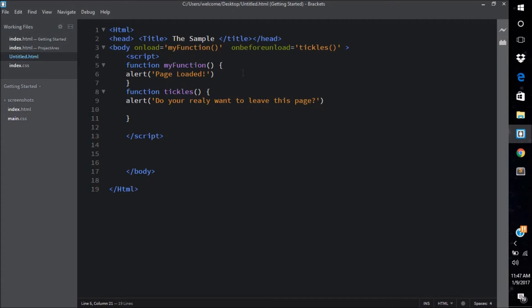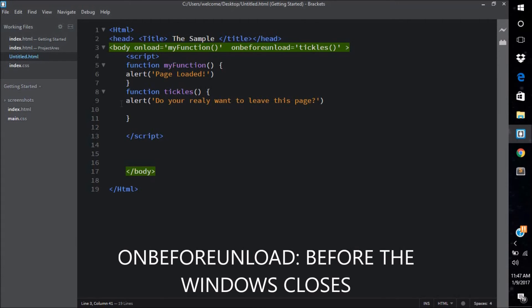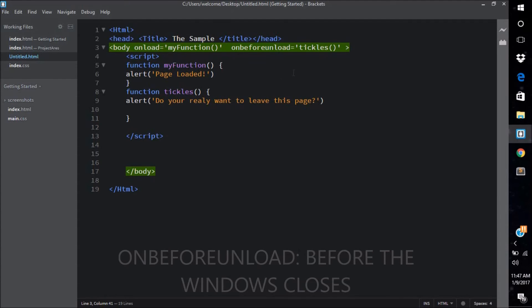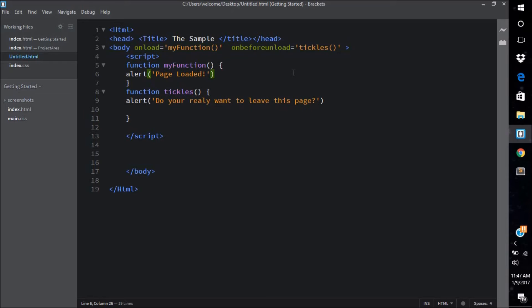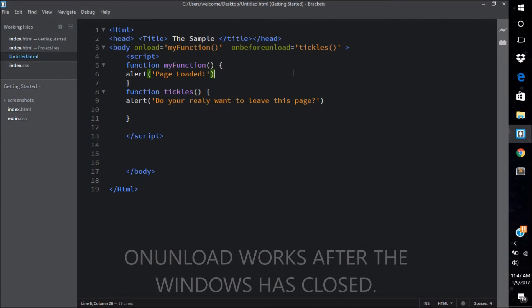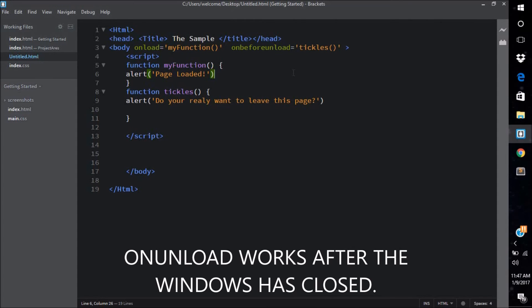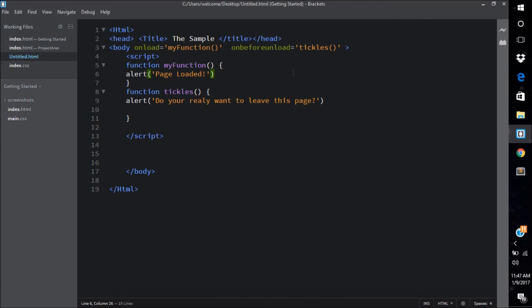Similarly, on before unload I have the function tickles equals to tickles, so that "Do you really want to leave this page?" message comes up before the person has unloaded from the page. In case you're wondering why I haven't used onunload and I have used on before unload, that's because on unload the user has basically just went away from your web page. He's not there anymore, so he can't really see your alert. It wouldn't work properly that way, and I recommend you use on before unload.